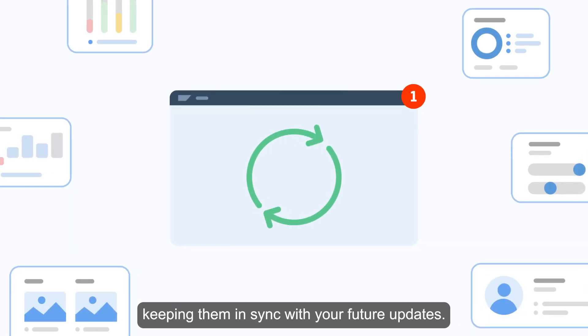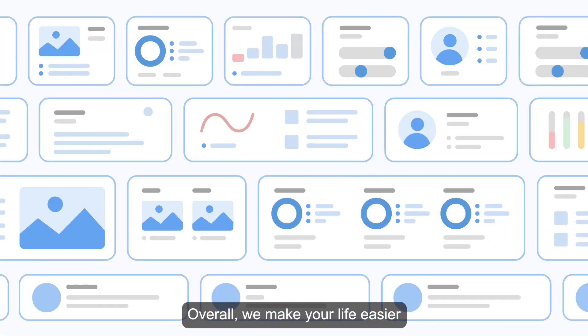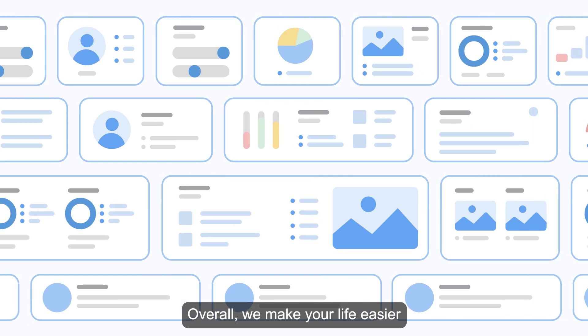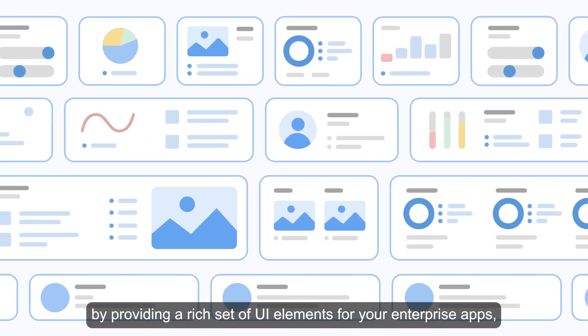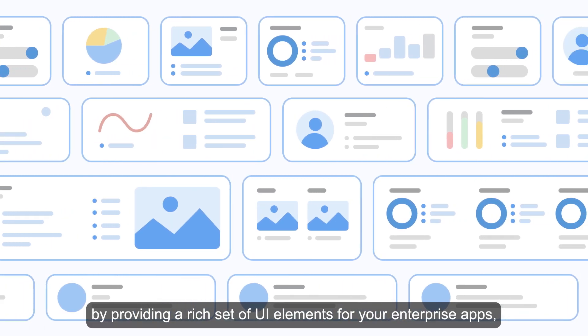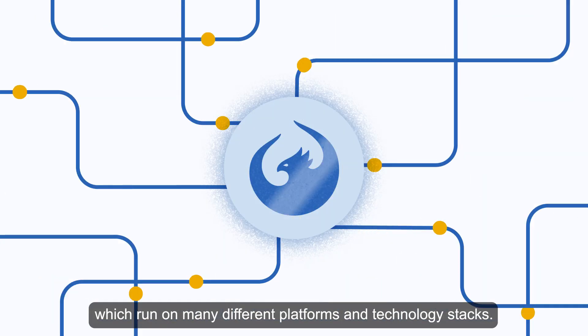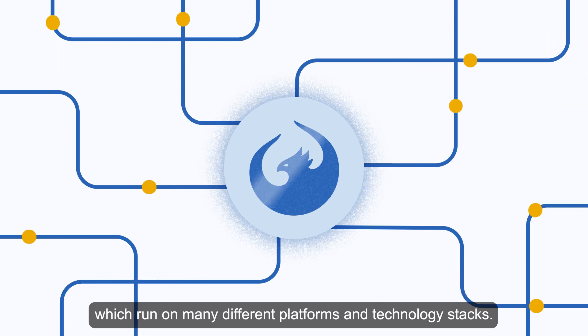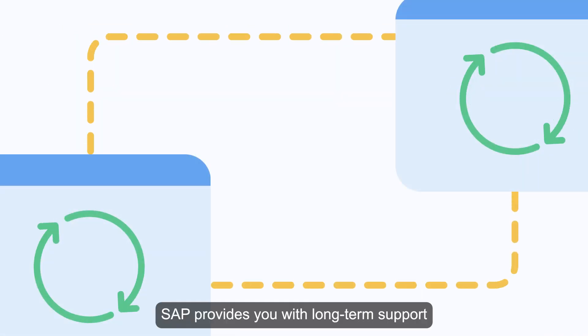Overall, we make your life easier by providing a rich set of UI elements for your enterprise apps, which run on many different platforms and technology stacks. And of course, SAP provides you with long-term support to follow the highest enterprise-grade standards.